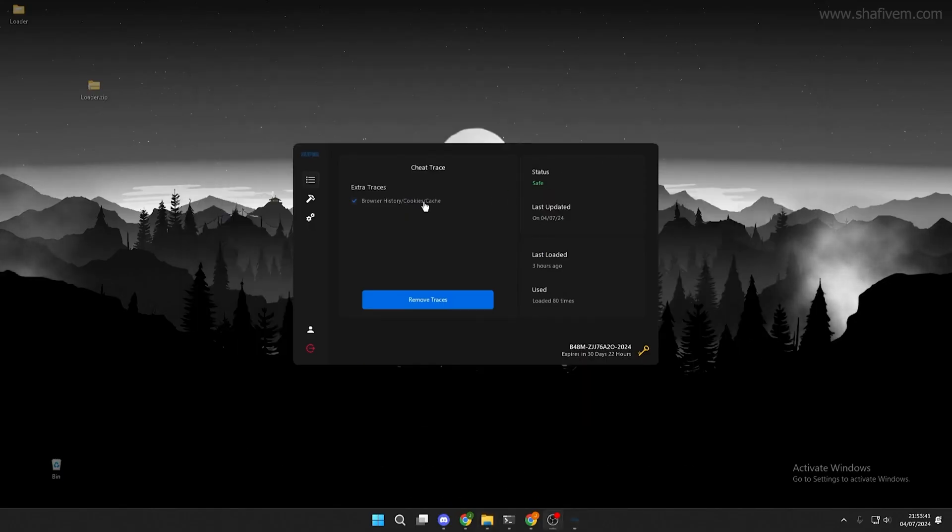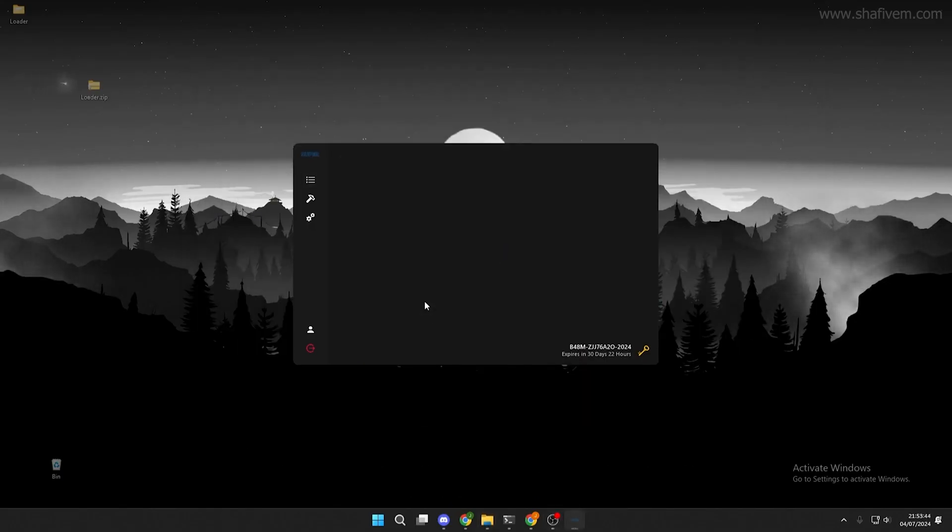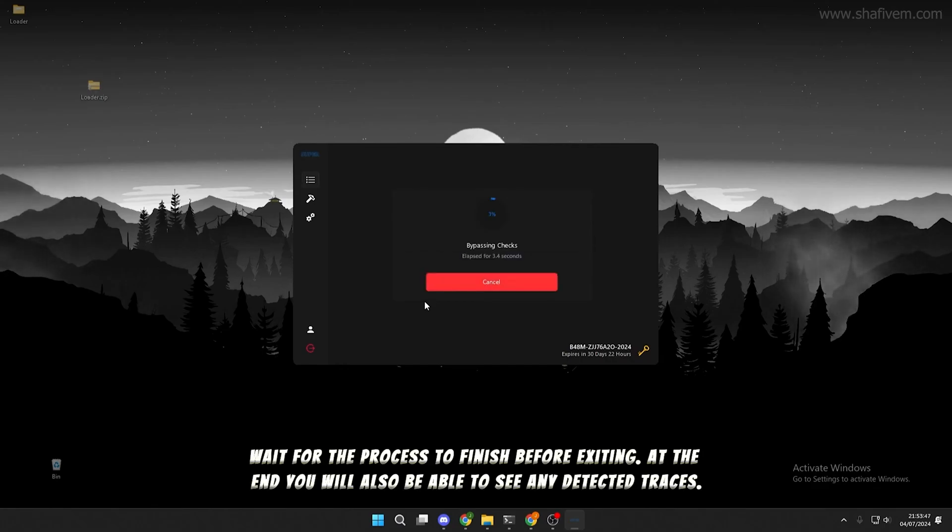You can choose to also clear browser history and cache. However, not all servers check your history. Wait for the process to finish before exiting.